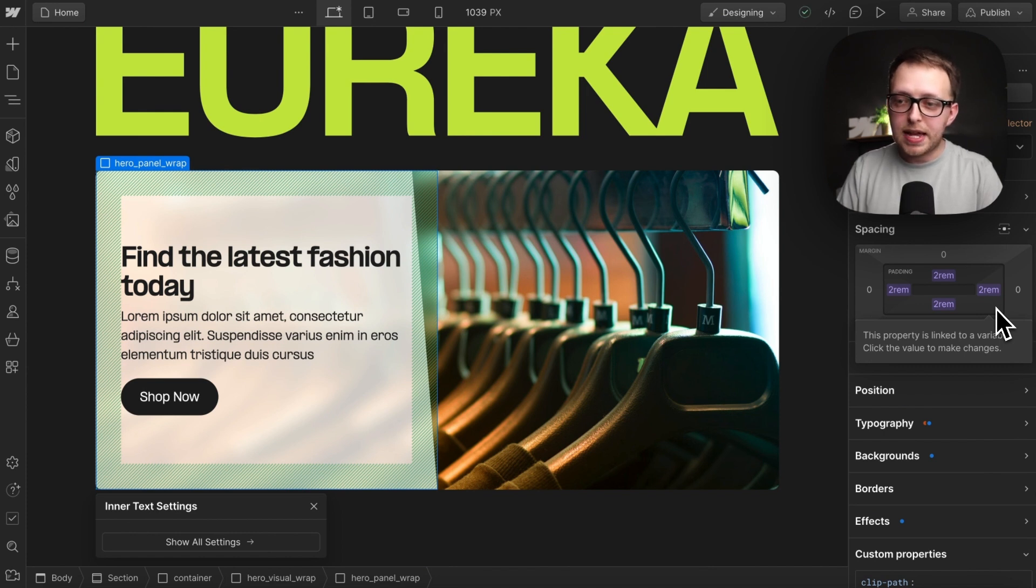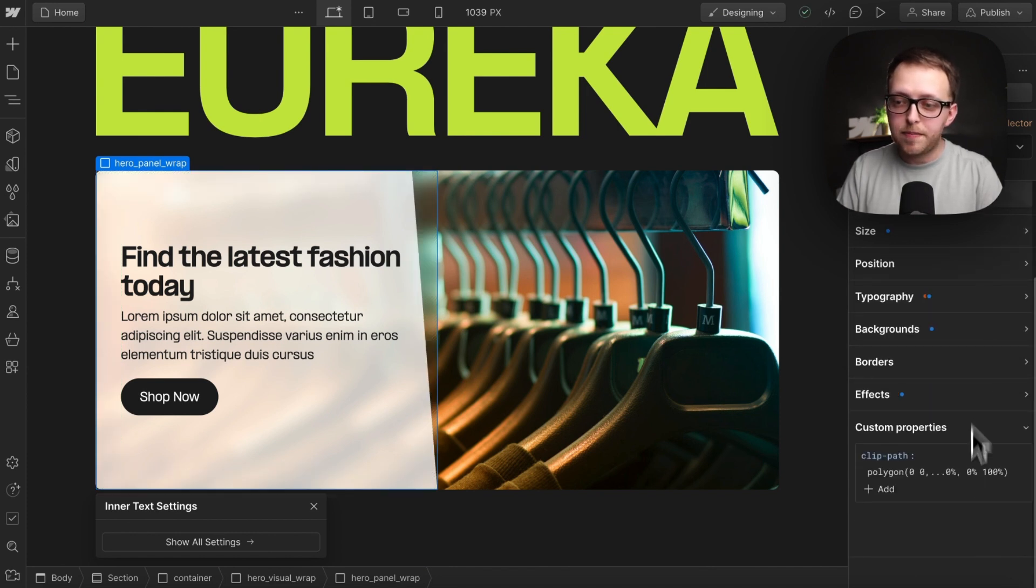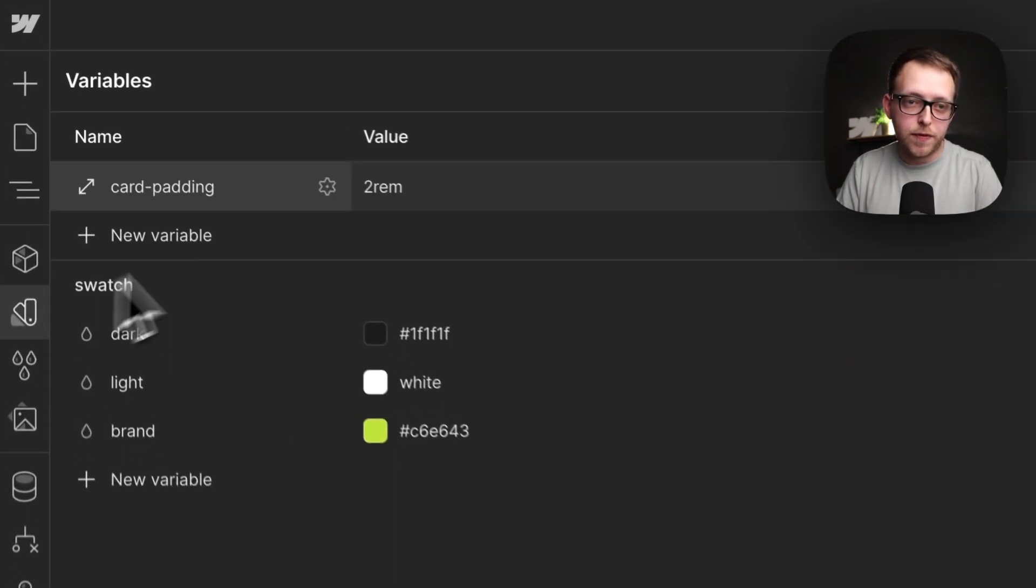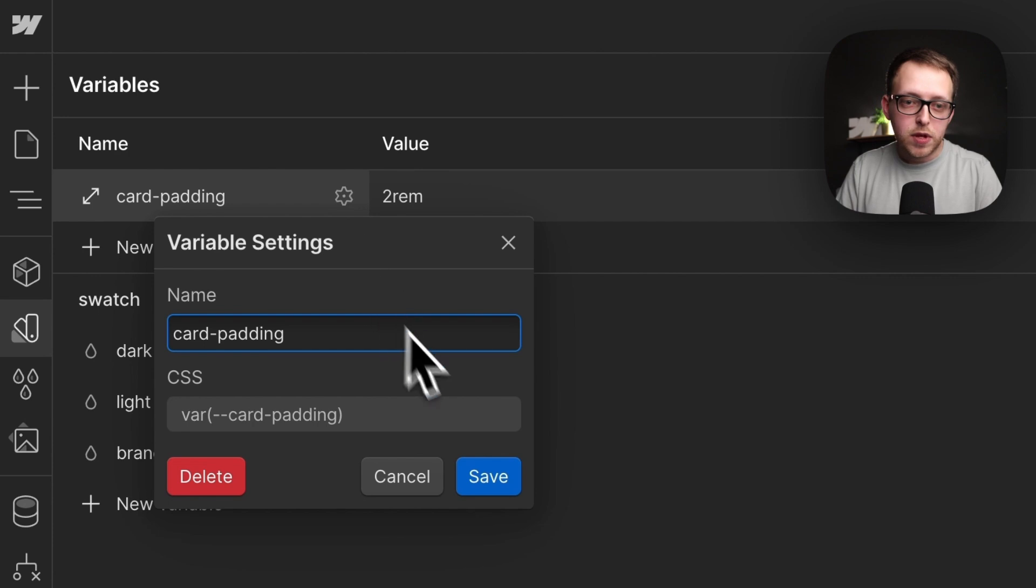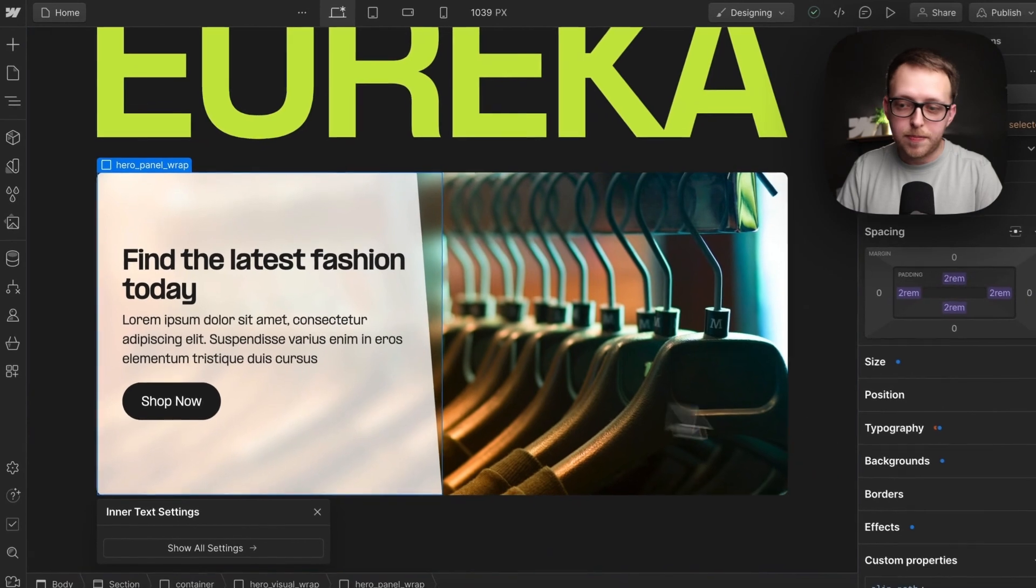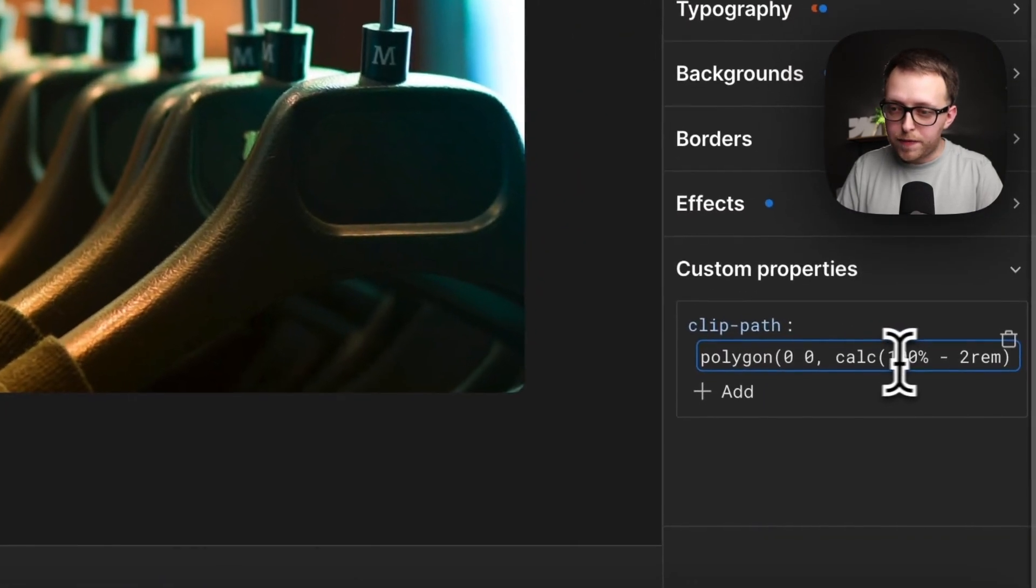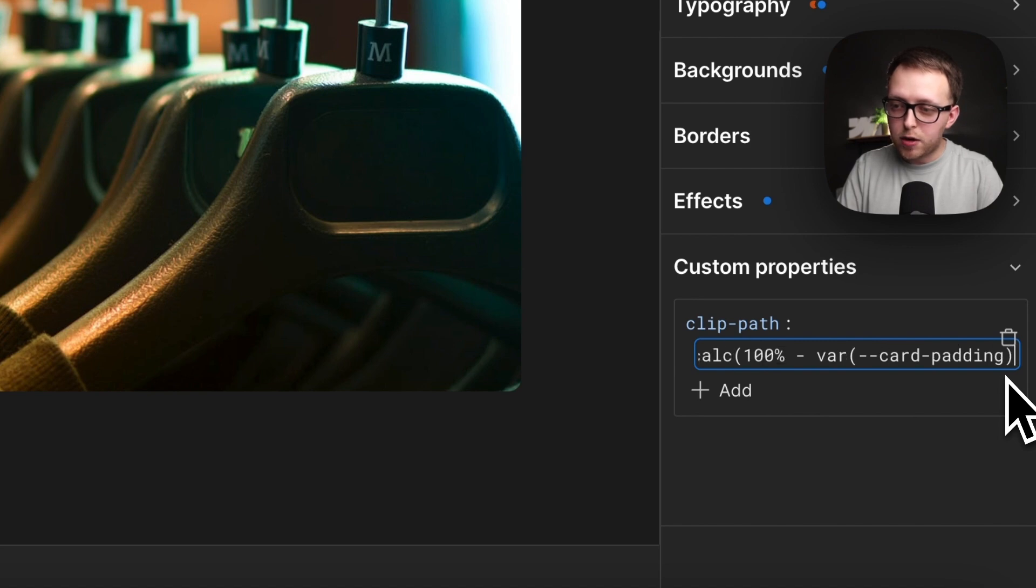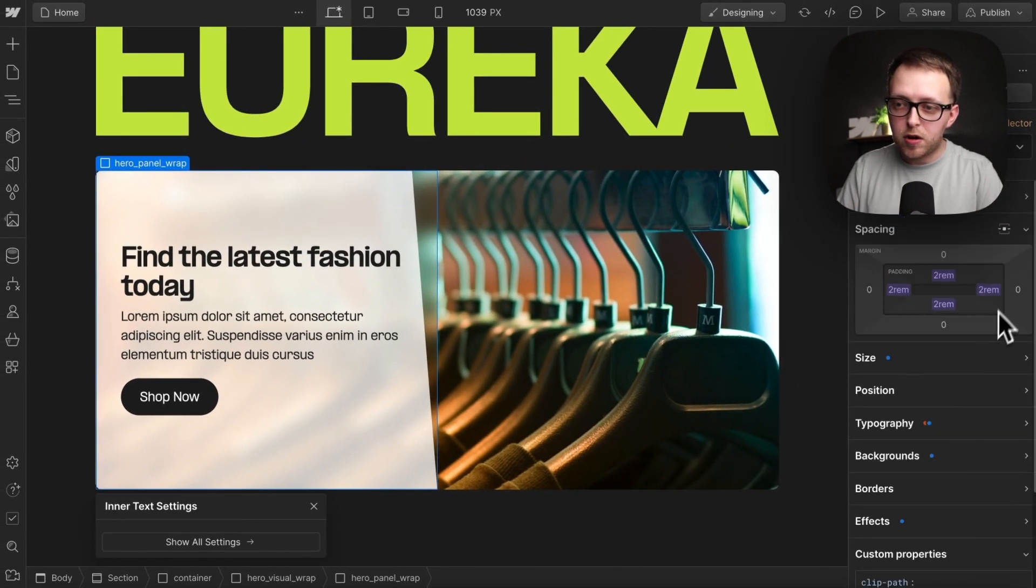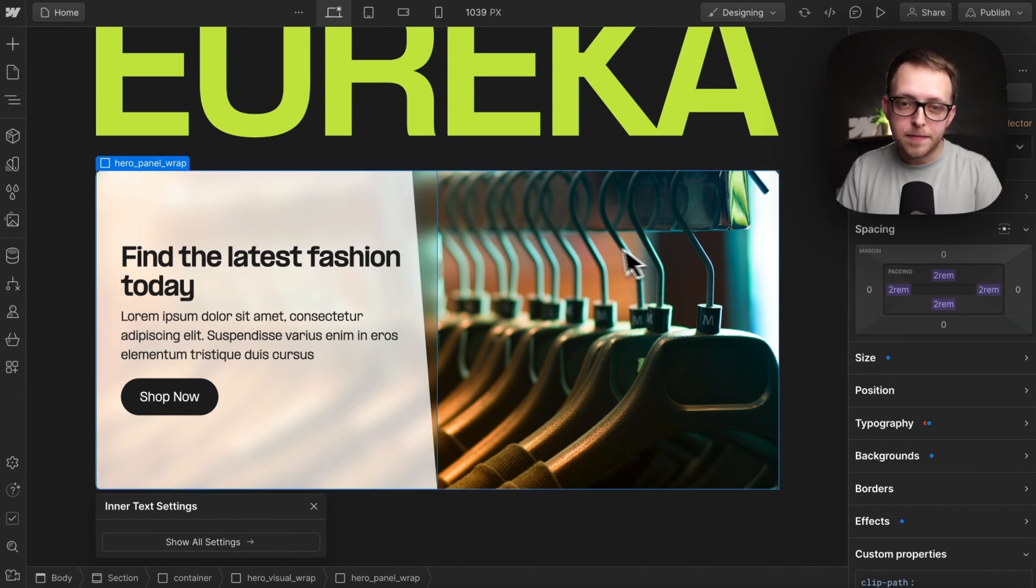So now that we have that set, what if we want to make this a bit more dynamic? This card padding is all linked to a Webflow variable called card padding. We can just copy over that Webflow variable like so and head back to our clip path. So here where we've hard coded two rem, we can delete that and just paste in our Webflow variable so that if we ever change that card padding, then the clip path will always fall in the right spot.